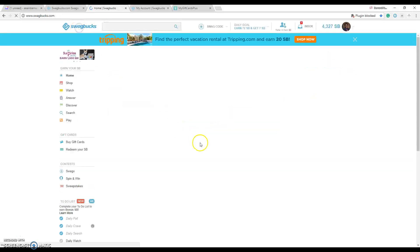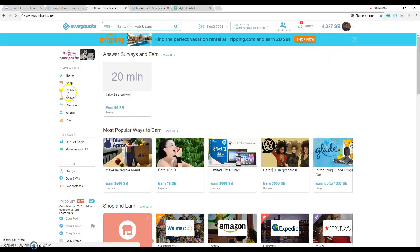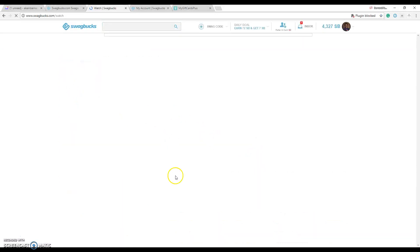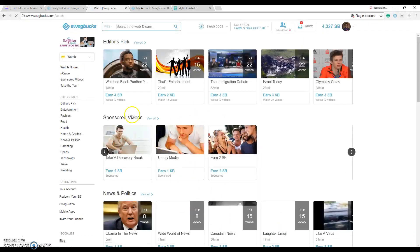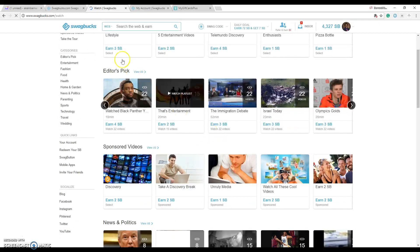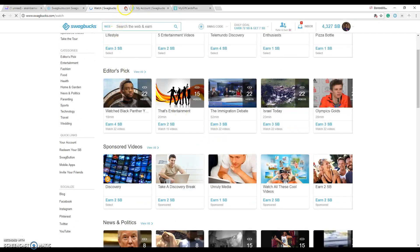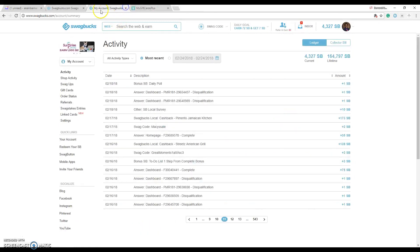The good thing is with Swagbucks, there are many different ways. They have watch, so you watch some videos and just have them play in the background while you explore that for several different points. You can also use the watch part on your phone.